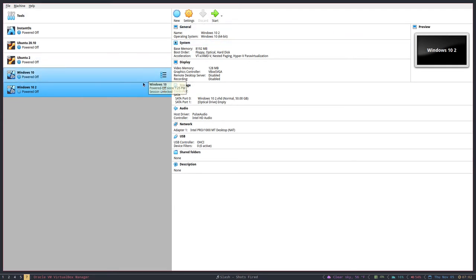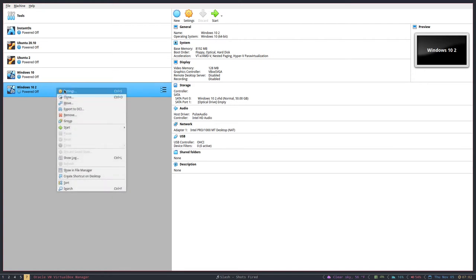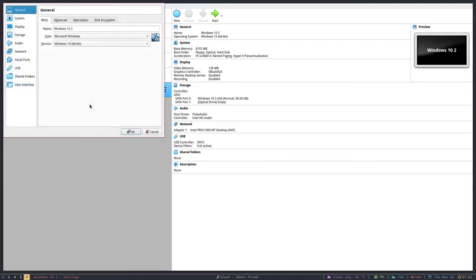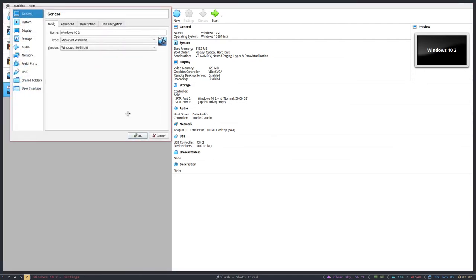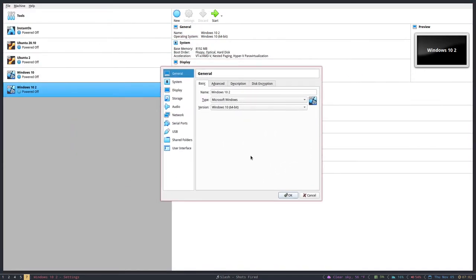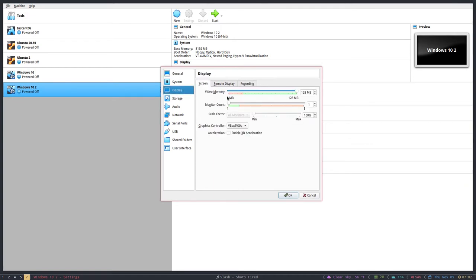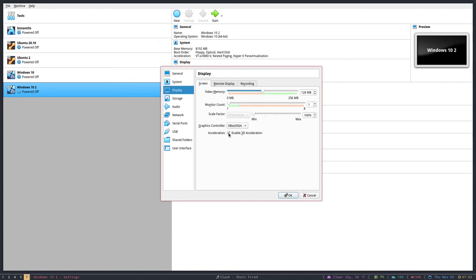Now technically you could go ahead and hit Start and you'd end up with a black screen, so you have some more settings. You want to right-click on this and hit Settings. The first thing you want to do is go down here to Display and you want to make sure that this is as high as you possibly can get it for your video memory. I always select Enable 3D Acceleration so that I can crank that right up to 256. It makes Windows look a little bit better.